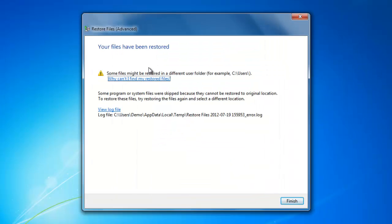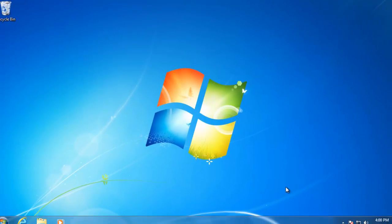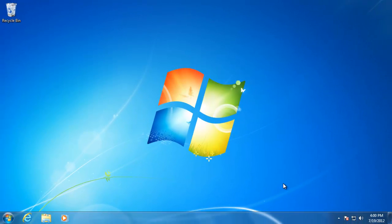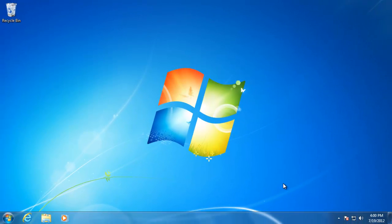When the restore is done, click Finish. If your computer does not boot, you can use a system repair disk or a Windows 7 operating system disk to access the system recovery. I will show you how to do this in the next video.